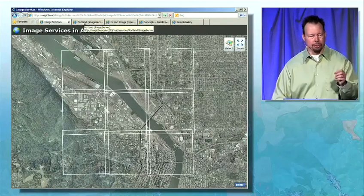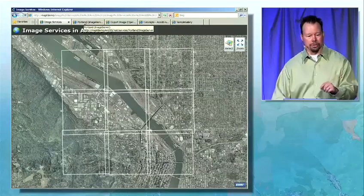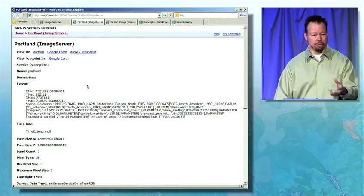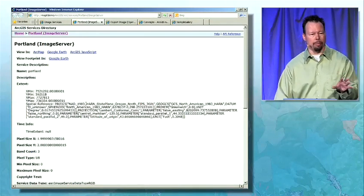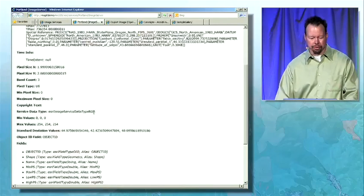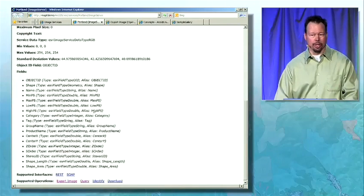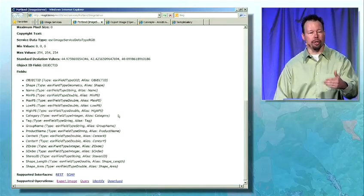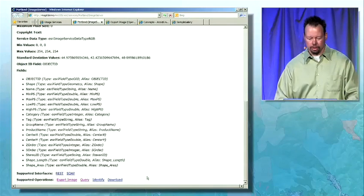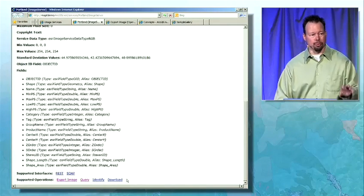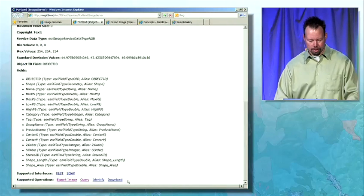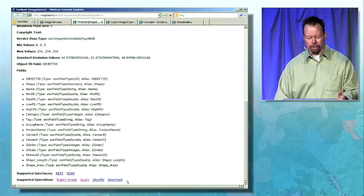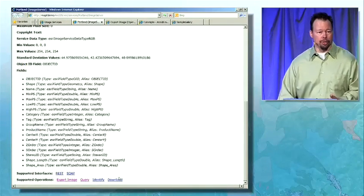Let's take a look at this service in the services directory. This image service has a set of properties that we can discover via the services directory. It also has a set of attributes that we can work with — these are part of the mosaic dataset, a geodatabase model we can use to interact with, query, and identify properties of rasters within the mosaic dataset. At the very bottom of the page, you can see a set of supported operations: export image, query, identify, and you can even download individual images.